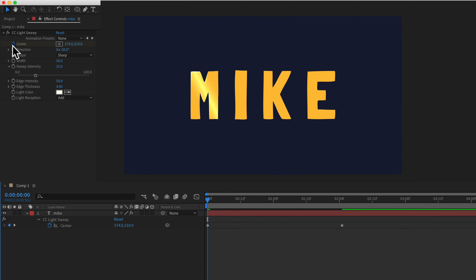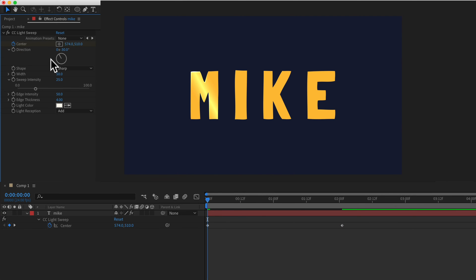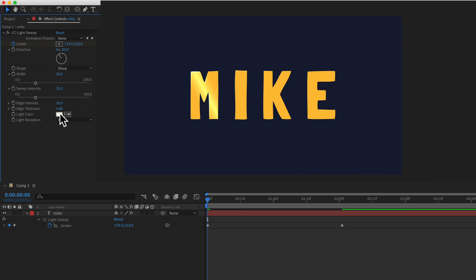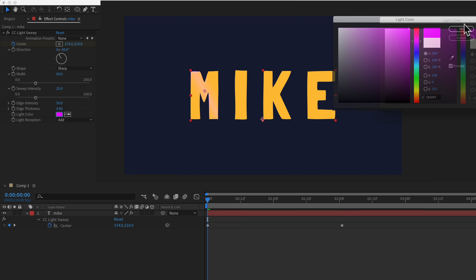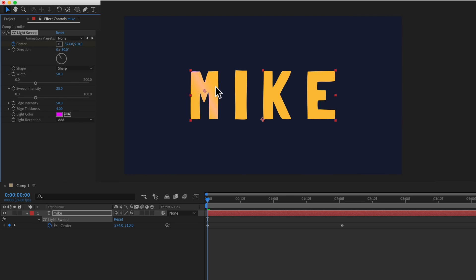There are a bunch of different customization options. You can change the direction, you can change the width, the intensity. You can also change the color if you just click on this color swatch. You can change the color of the light source to anything you want and you'll see you get that change.